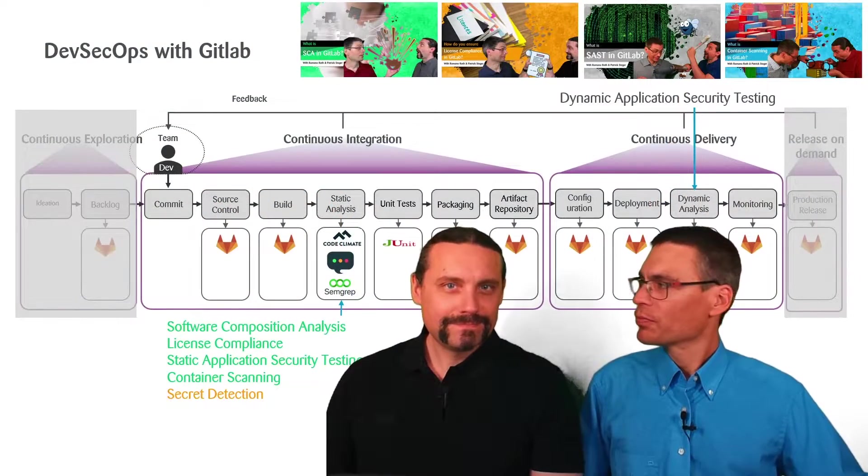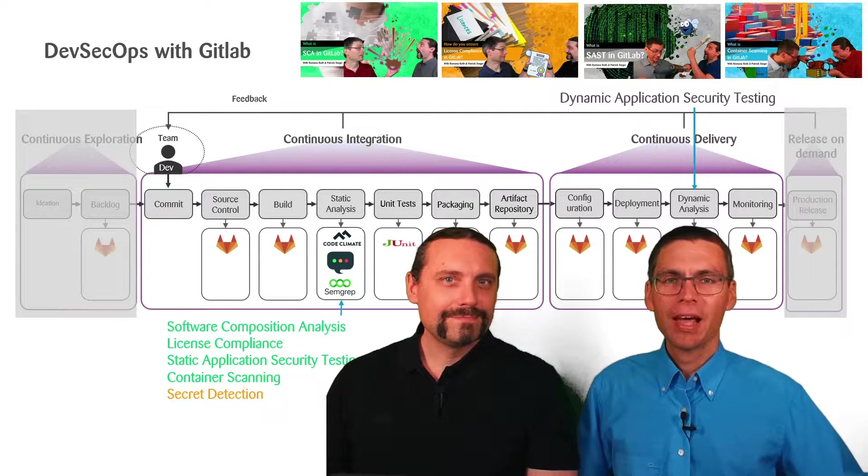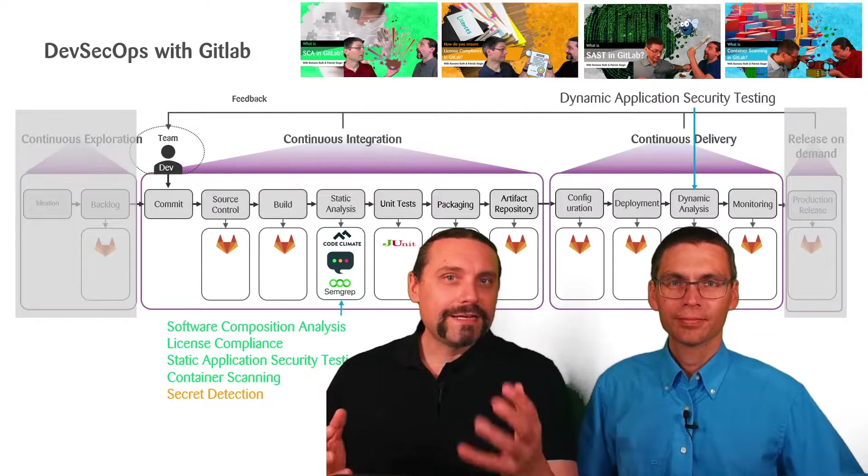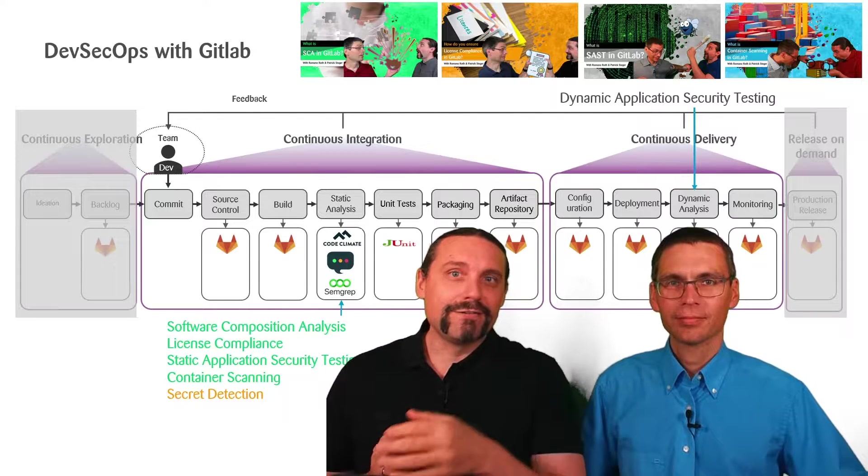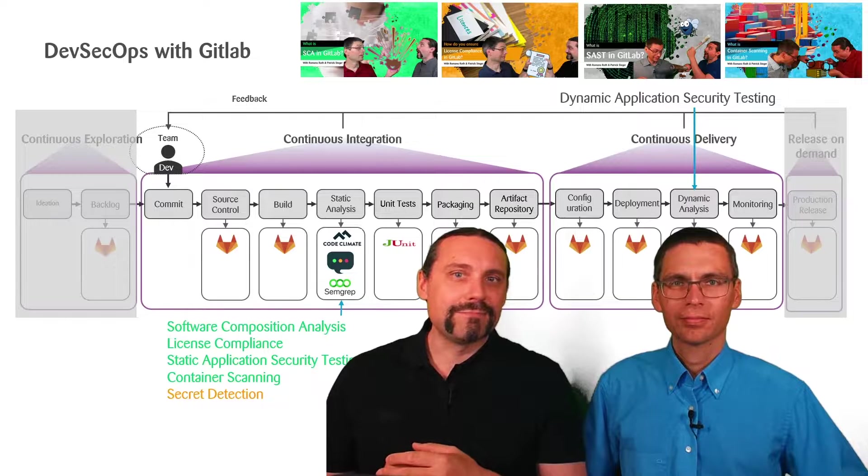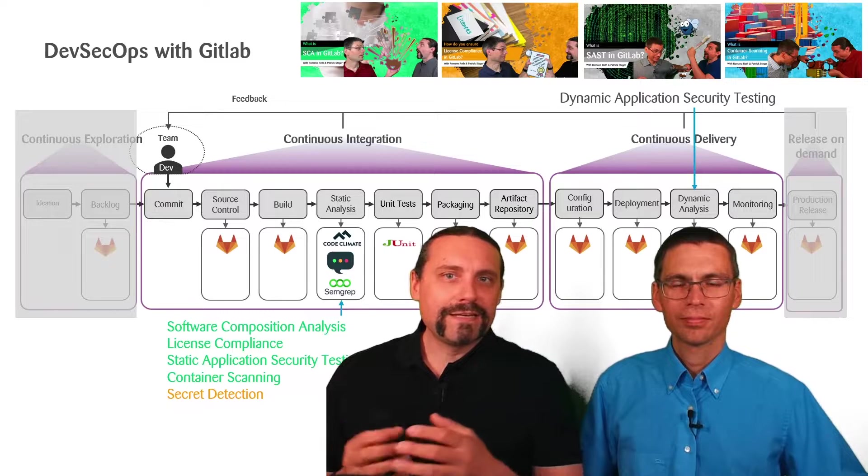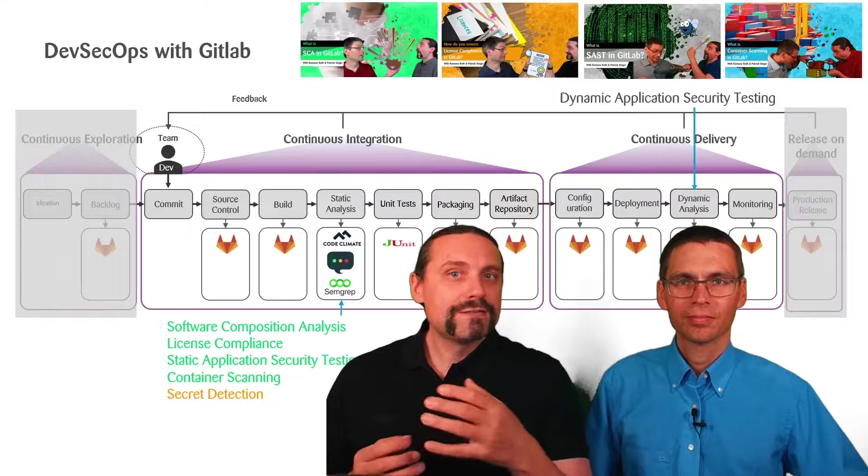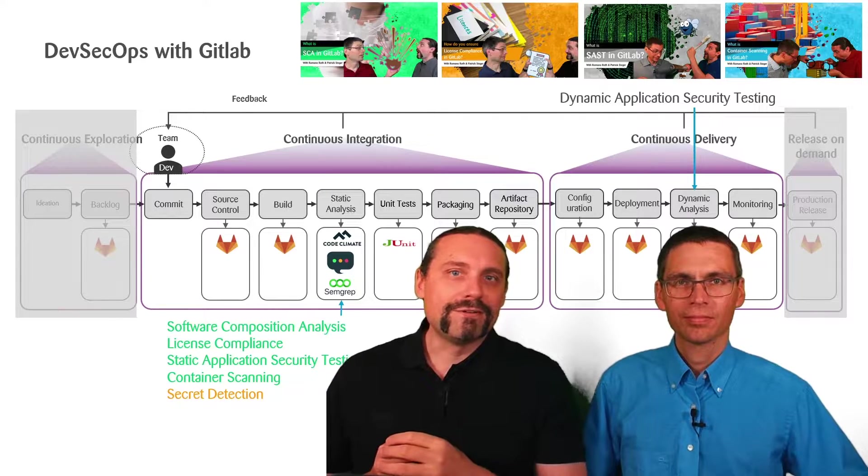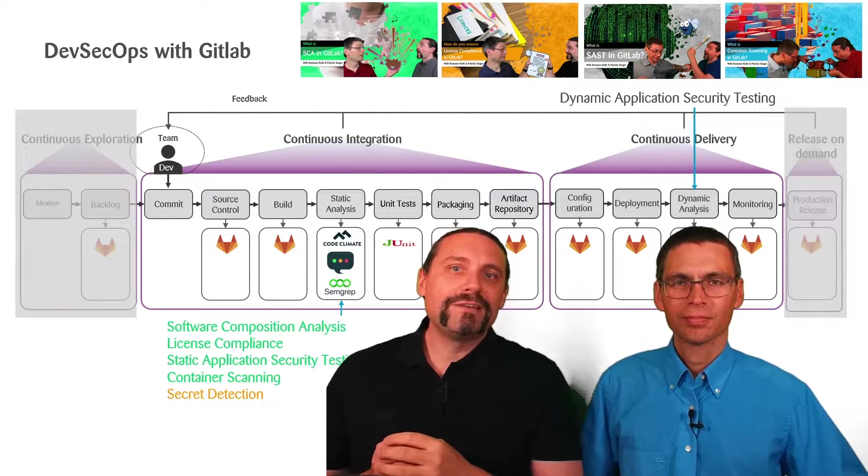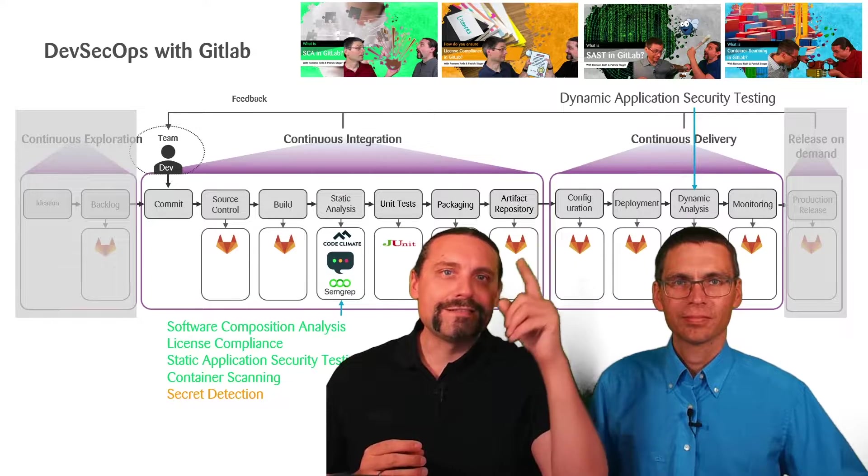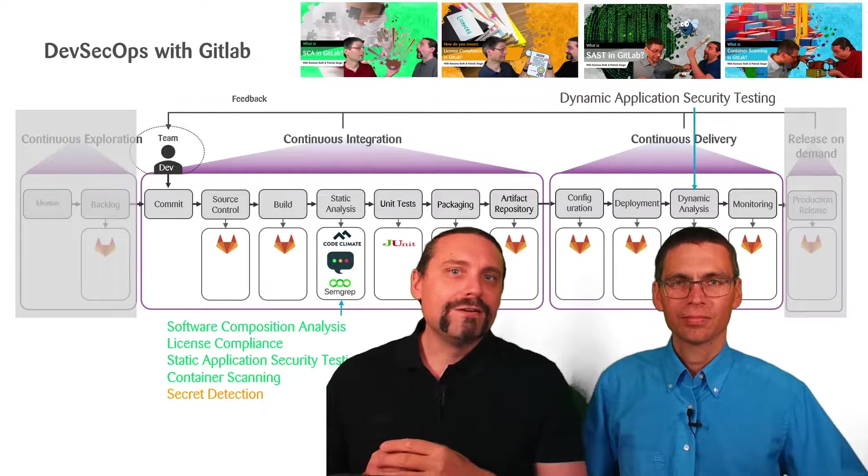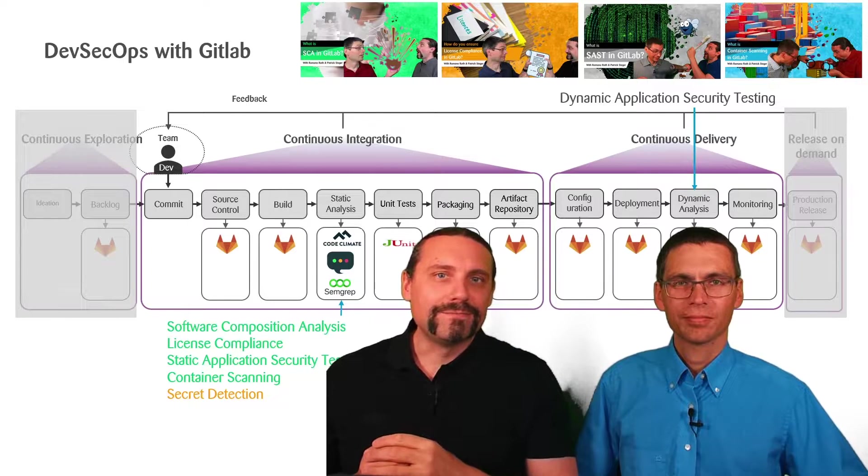Are we adding the secret detection step in the same place in the pipeline as we did the other tools? Yes, exactly. We have our DevSecOps pipeline and as you can see we will add secret detection in the same place as we added the other tools before. A quick recap. In our previous videos we added first software composition analysis, we added license compliance, and we also added static application security testing. And in our last video we had a look at how to do container scanning.